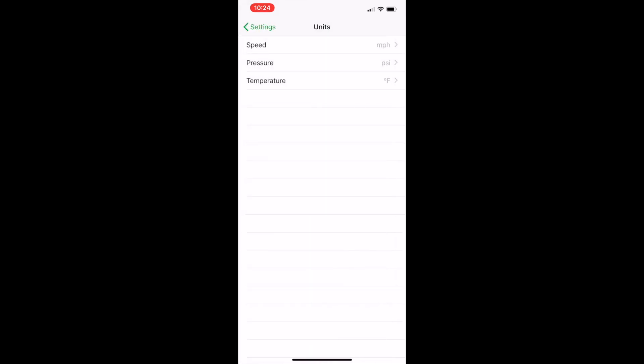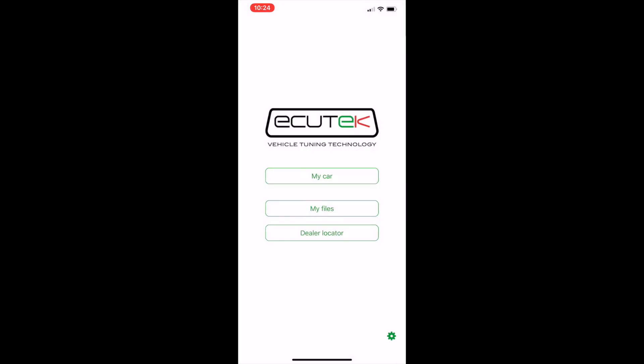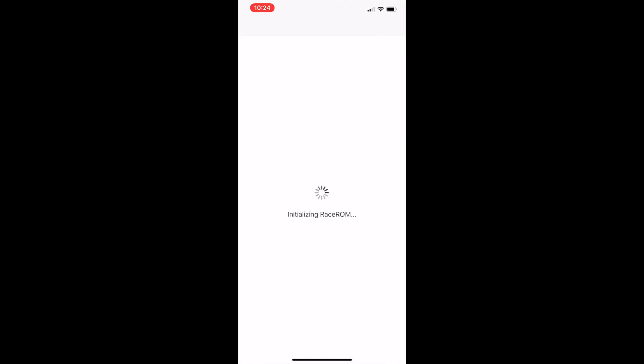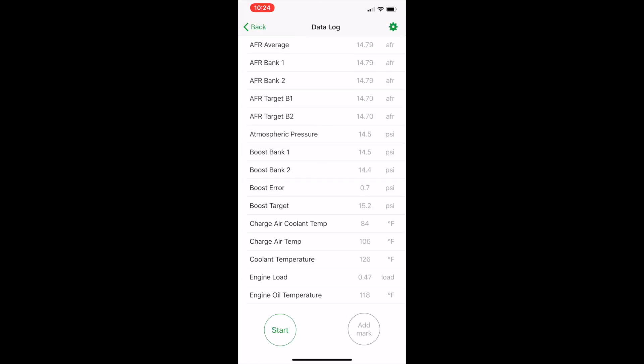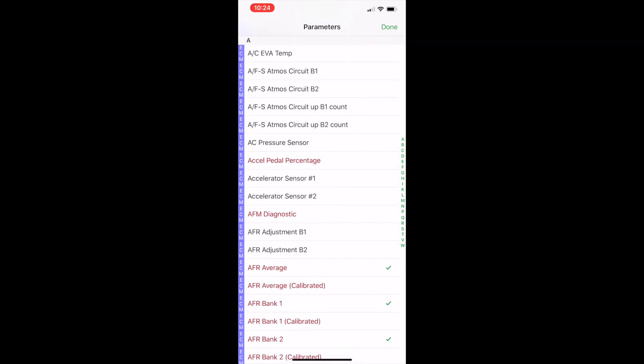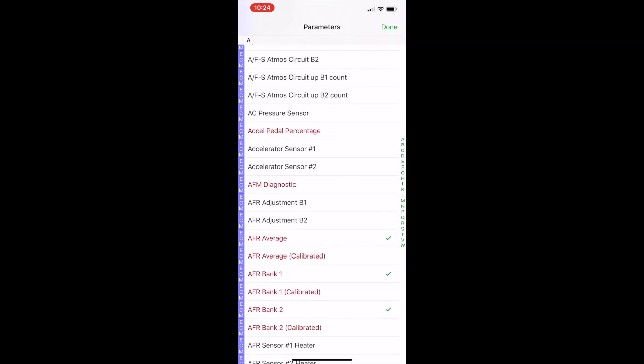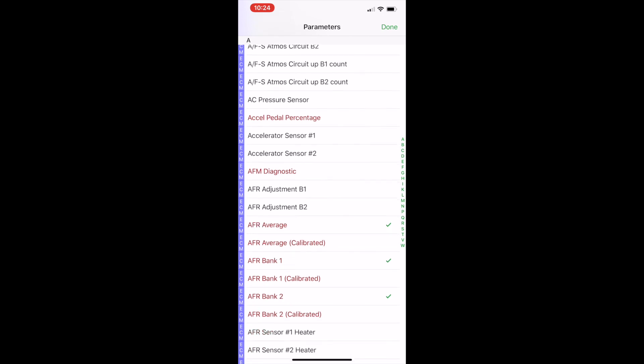Once that is finished, go back to the main screen, click on my car, then click data logging. Once you're in the data logging screen, click the settings button at the top right hand corner. I'd recommend starting from the very top and comparing the ECU Tech app to the data logging parameter list that was supplied via email.